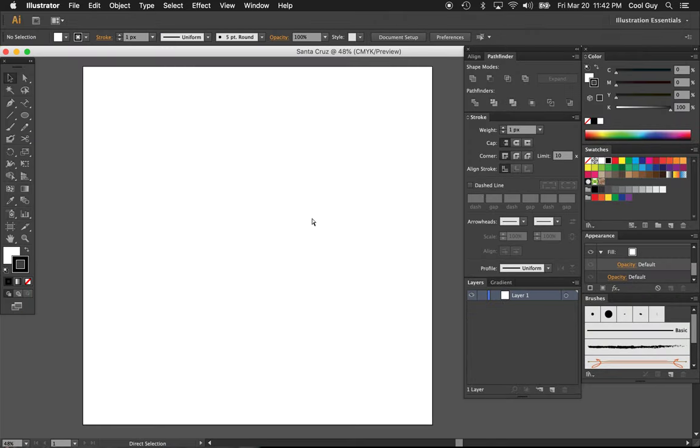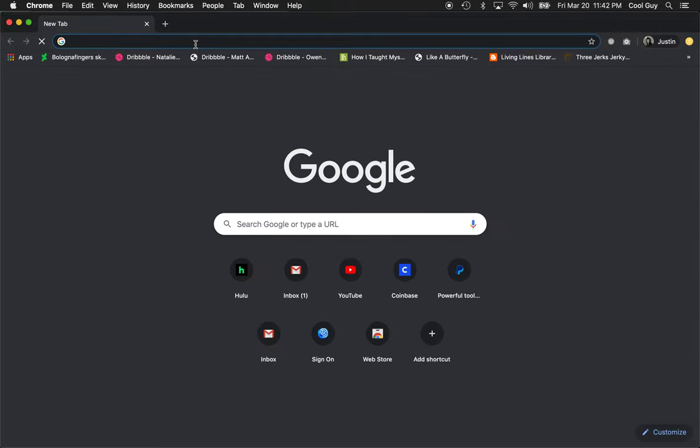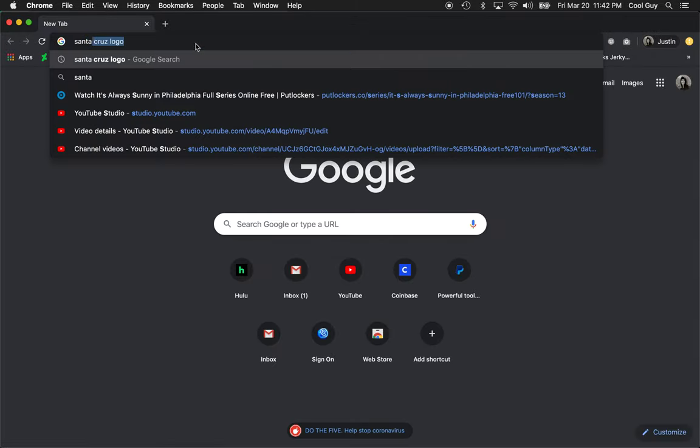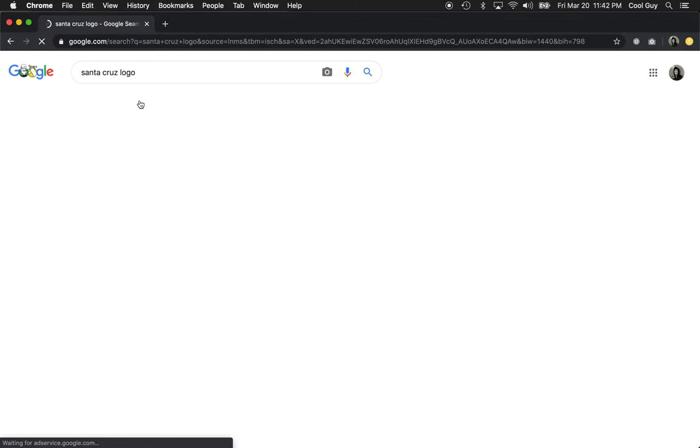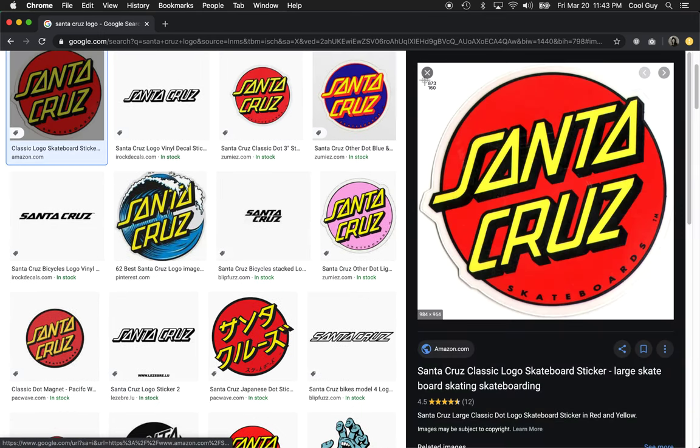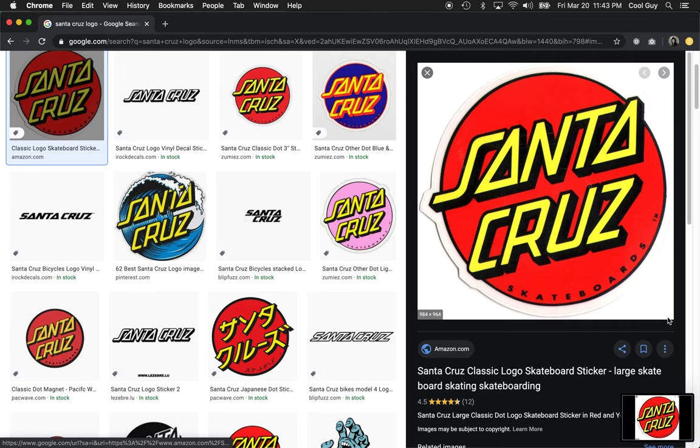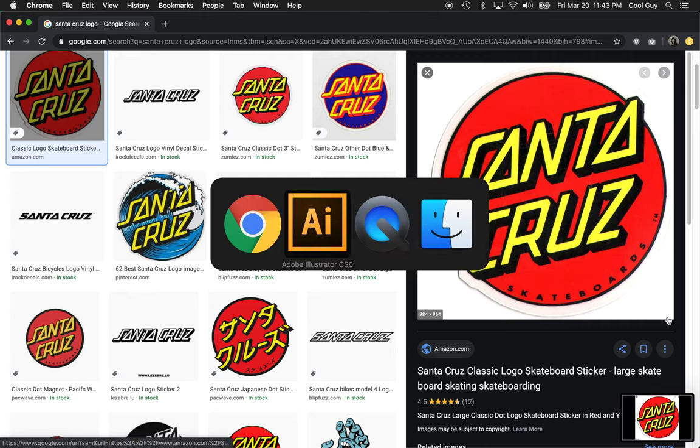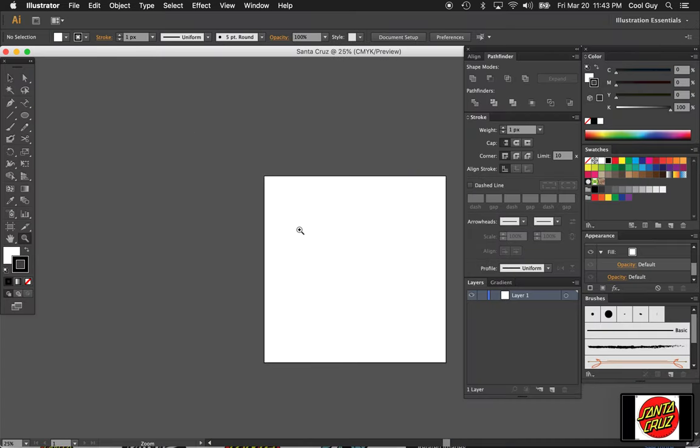I'm going to grab a reference first, so go to Google Chrome or whatever you use, go up Santa Cruz logo. That one looks pretty good. We're not really taking anything specific, we just kind of want to look at it so we're semi-accurate.